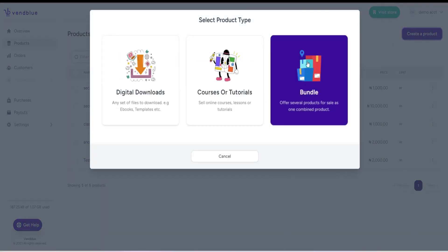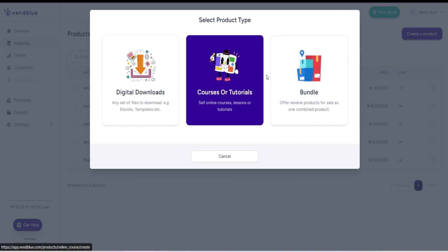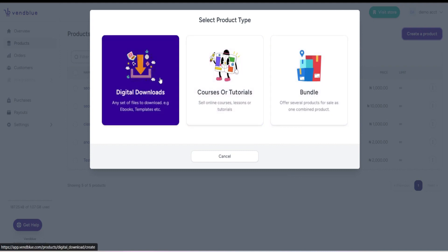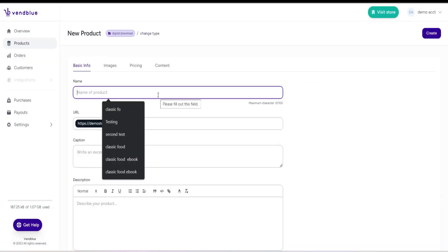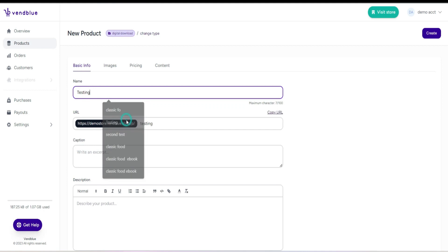On the right-hand side, click on create a product, which will present you with several options to choose from. For this tutorial, we will select digital download. Once selected, you will be directed to a page where you can input all the necessary information, such as basic information, images, pricing, and content.